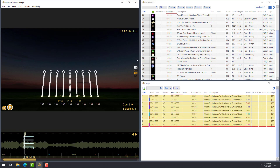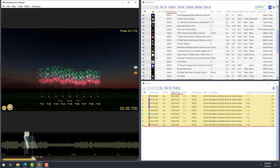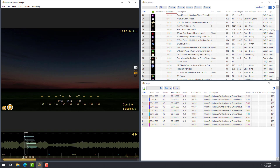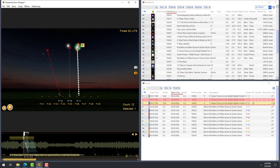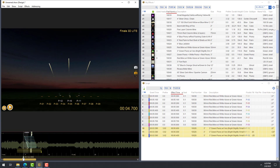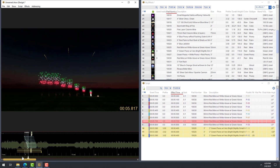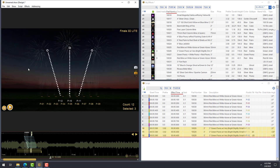The range of effects you can access or create in the Lite version of Finale 3D is exactly the same as the higher-end Hobbyist and Pro versions. The quality of the simulations that you see in real-time in the Lite version are also exactly the same. The Lite version has no limit to the number of effects or cues that you can add to your show. When you have finished your design, you can assign addresses for your firing system by going to the Addressing menu and choosing Address Show.